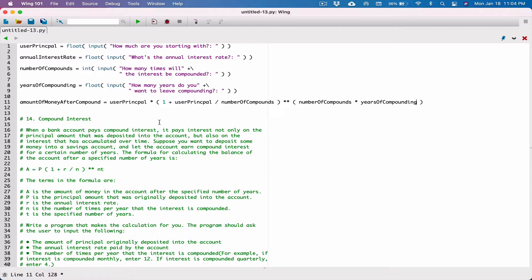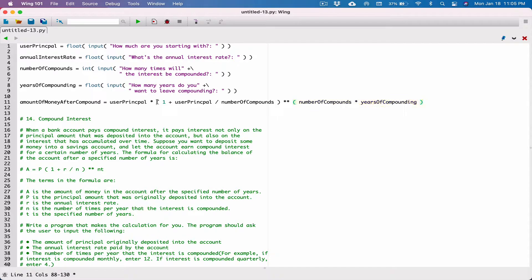There is an order of operations in Python, and it's going to follow that accordingly. We don't have to excessively put parentheses around everything. It follows the order of operations so it knows what to do. For example, once it gets into the parentheses, it knows it has to divide user principle by number of compounds before adding the result to one. But over here, we need to make sure that we put parentheses so this multiplication happens first before everything is raised to that power.